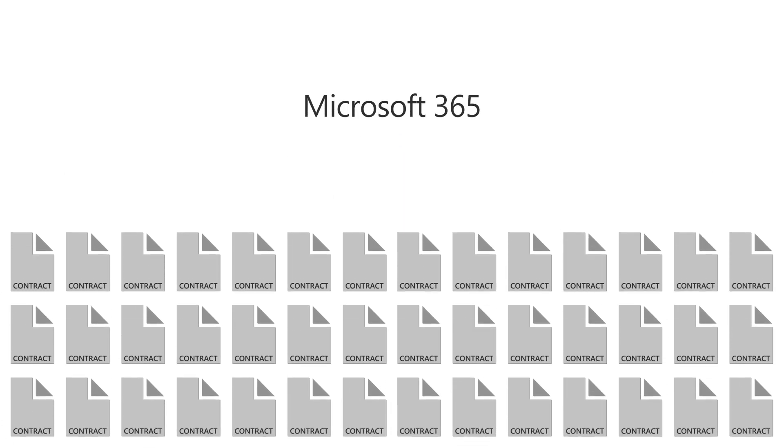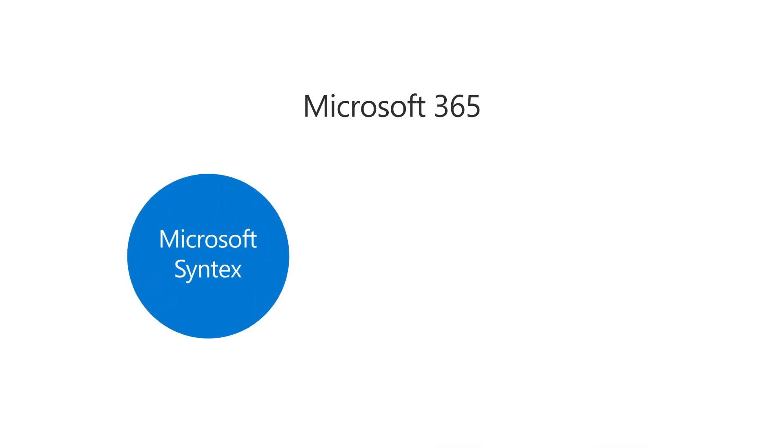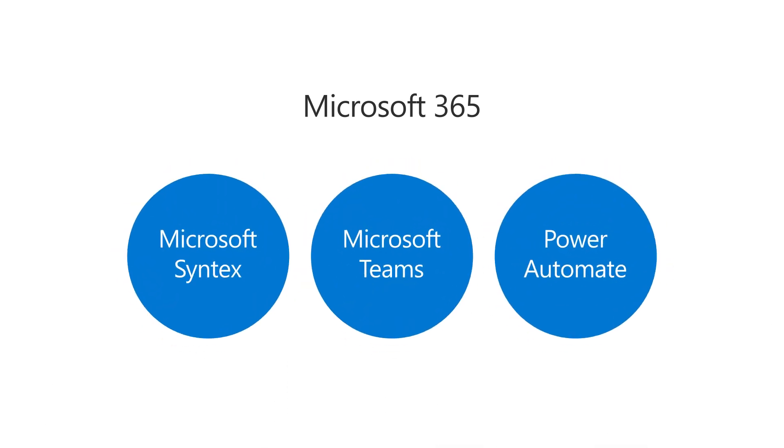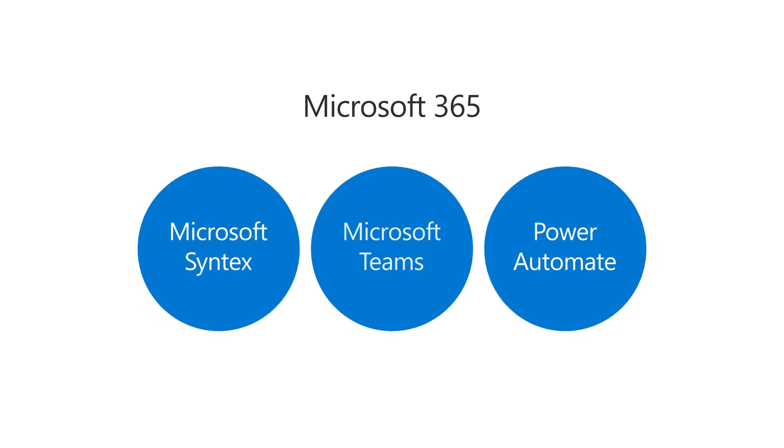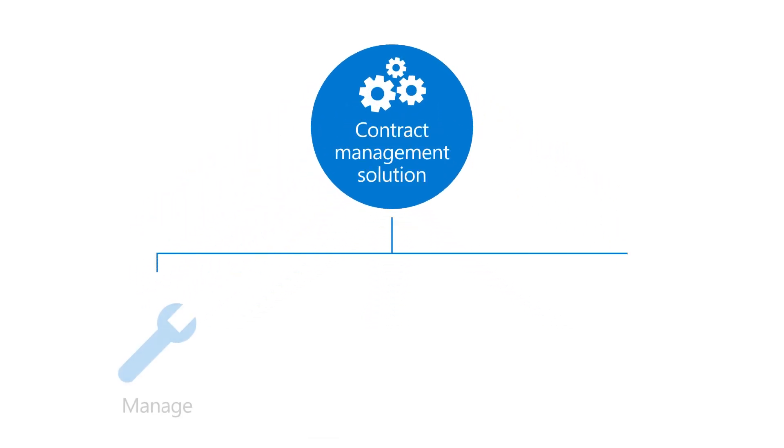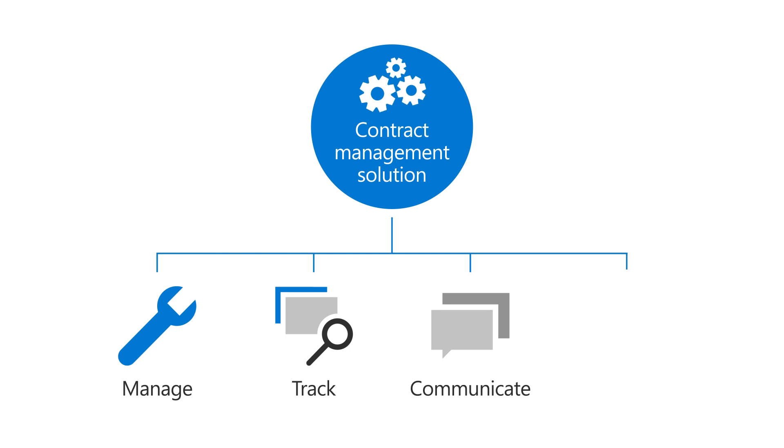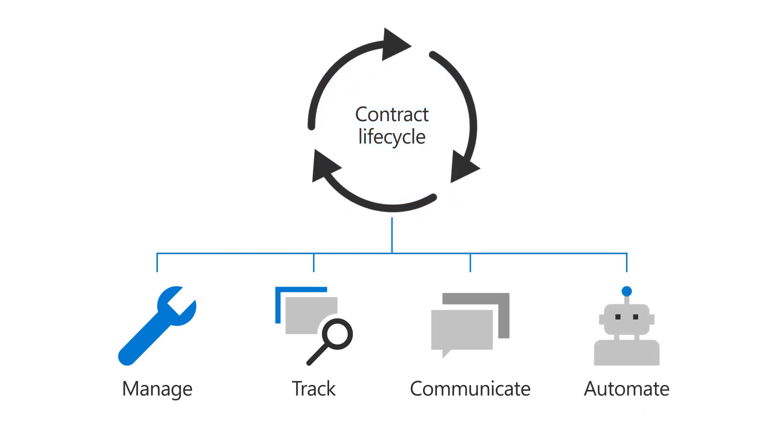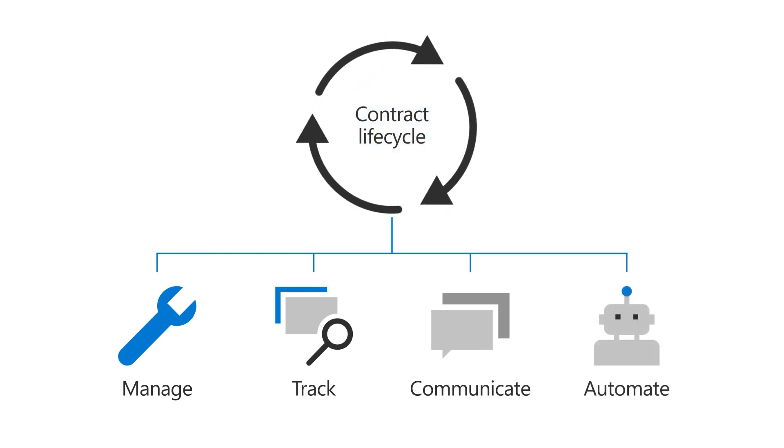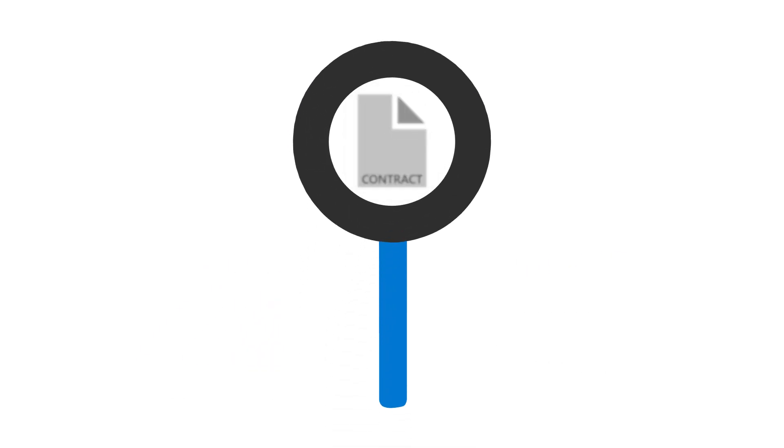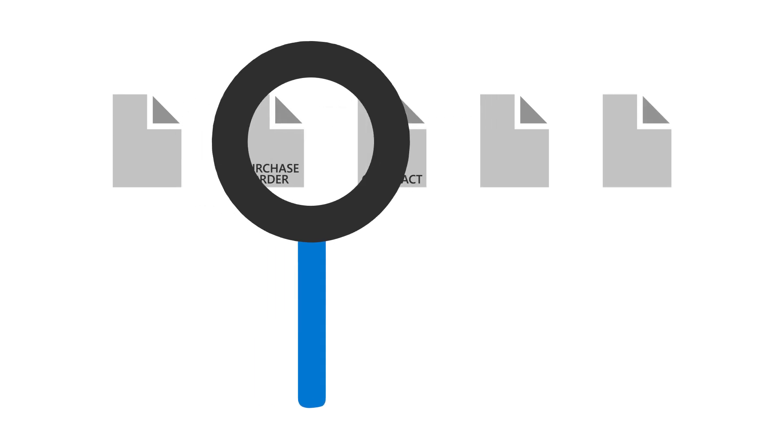Microsoft 365 can help. You can use components of Microsoft 365, such as Microsoft Syntex, Microsoft Teams, and Power Automate, to create a user-friendly contract management solution to manage, track, communicate, and automate every single step within your contract lifecycle. And even though the focus of this solution is on contracts, you can apply it to other types of documents that you work with, such as purchase orders or statements of work.